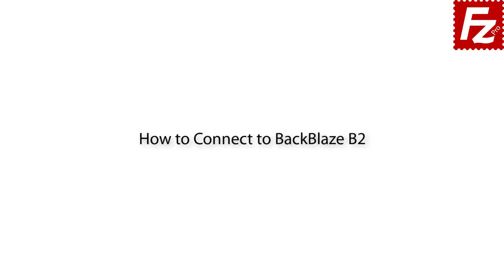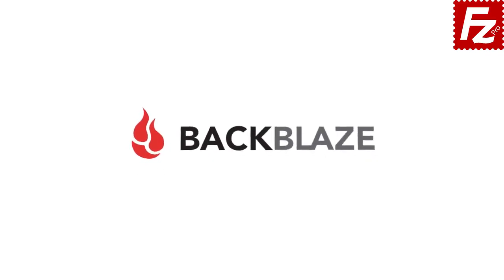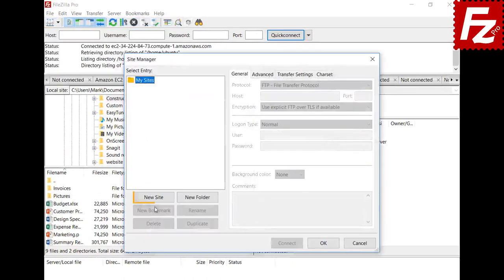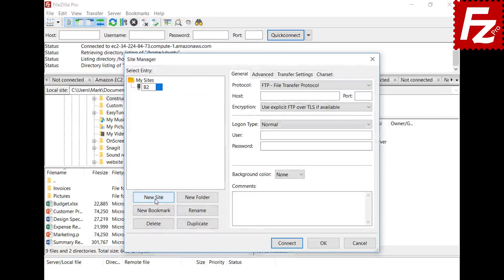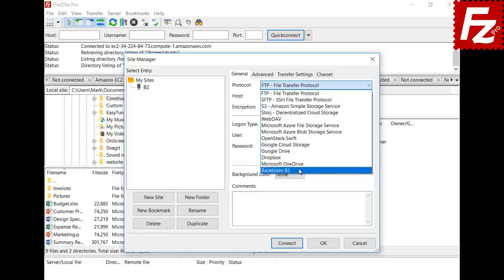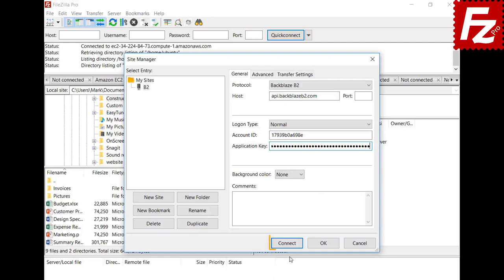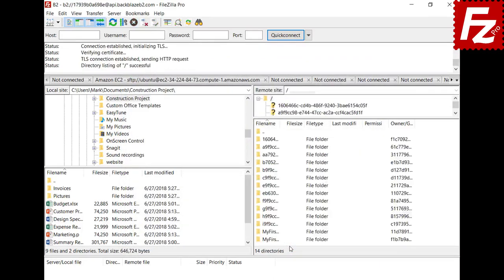In this tutorial you will learn how to connect to Backblaze B2 Cloud Storage with FileZilla Pro. Before starting, make sure you have your account ID and master application key, which you can find on the Backblaze B2 Cloud Storage buckets page. Launch FileZilla Pro and create a site entry. Click New in the Site Manager, select Backblaze B2 as the protocol — FileZilla Pro fills the host name. Enter your account ID and master application key. If everything is correct, FileZilla Pro will connect and in the right side you see your buckets and files.